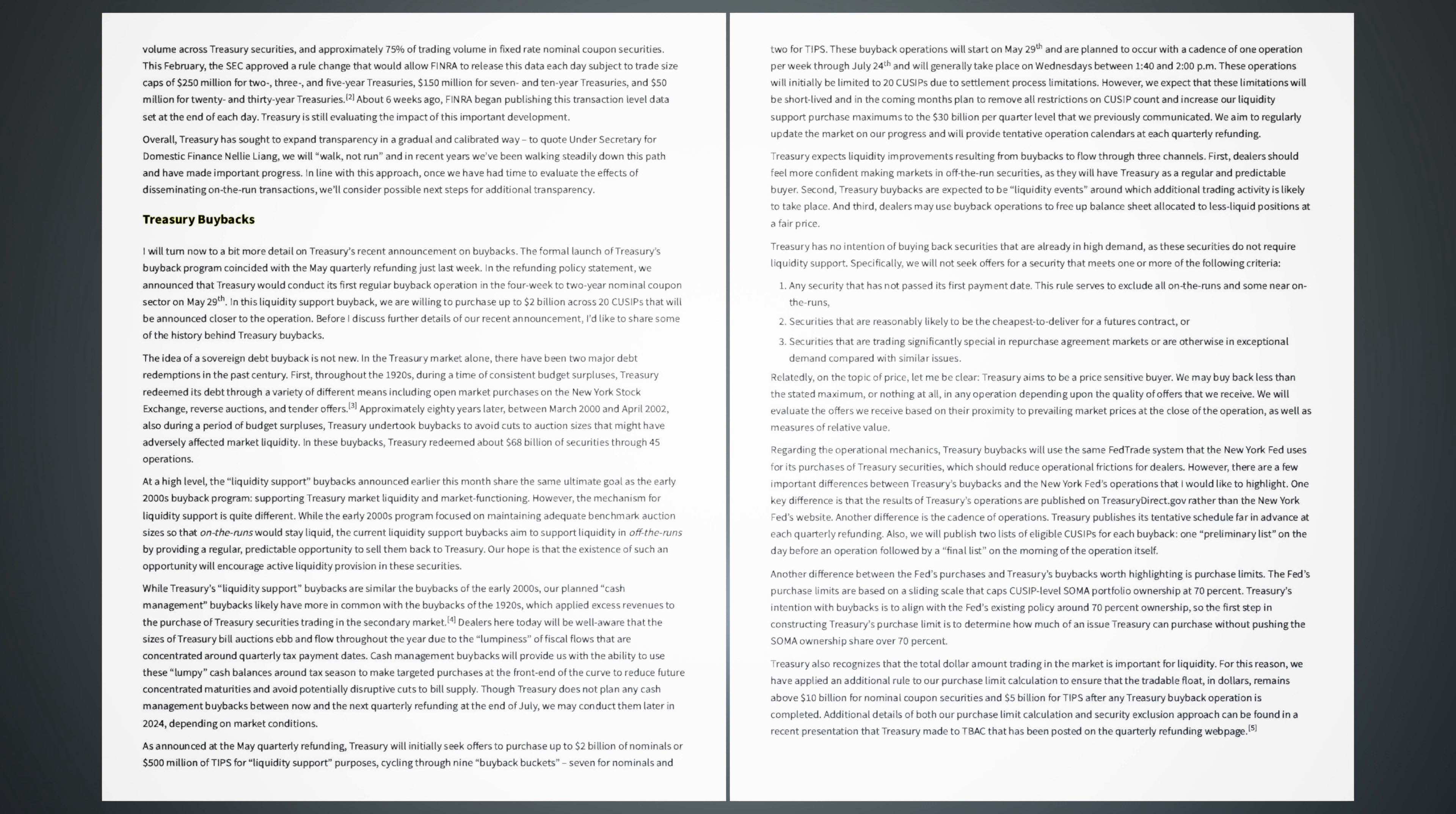Another difference between the Fed's purchases and Treasury's buybacks worth highlighting is purchase limits. The Fed's purchase limits are based on a sliding scale that caps cussip-level SOMA portfolio ownership at 70%. Treasury's intention with buybacks is to align with the Fed's existing policy around 70% ownership, so the first step in constructing Treasury's purchase limit is to determine how much of an issue Treasury can purchase without pushing the SOMA ownership share over 70%. Treasury also recognizes that the total dollar amount trading in the market is important for liquidity. For this reason, we have applied an additional rule to our purchase limit calculation to ensure that the tradable float, in dollars, remains above $10 billion for nominal coupon securities and $5 billion for tips after any Treasury buyback operation is completed. Additional details of both our purchase limit calculation and security exclusion approach can be found in a recent presentation that Treasury made to TBAC that has been posted on the quarterly refunding webpage.